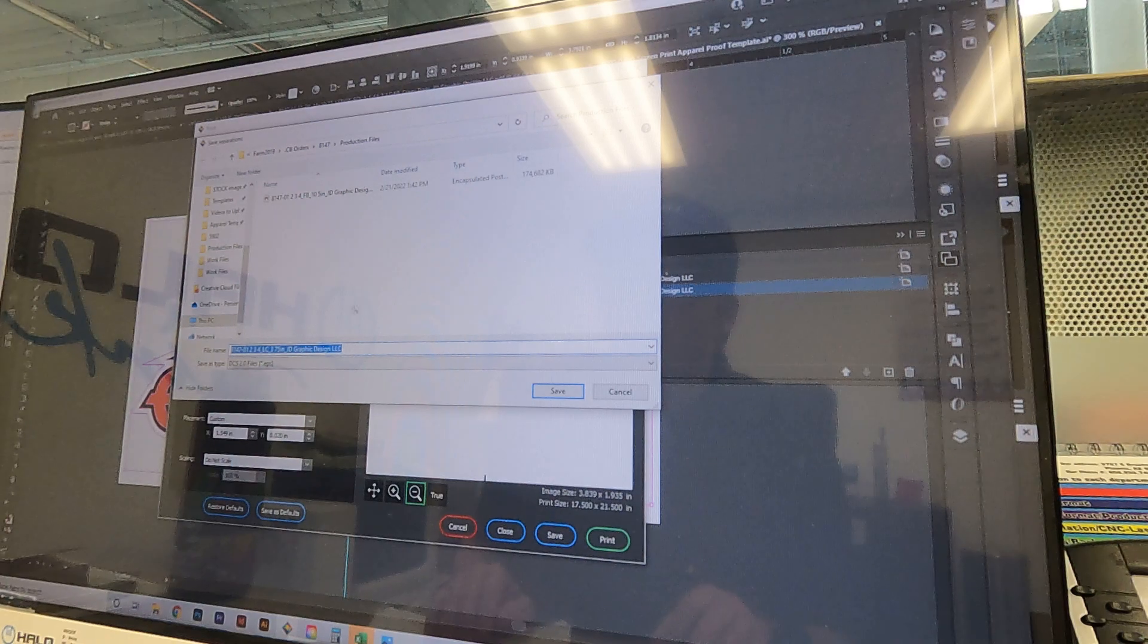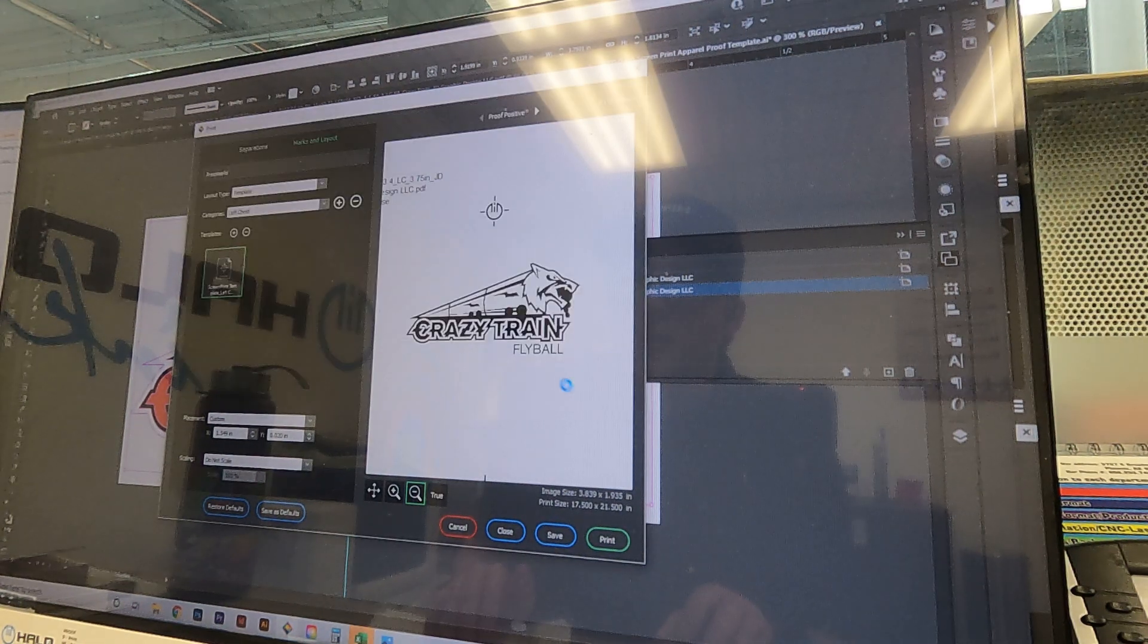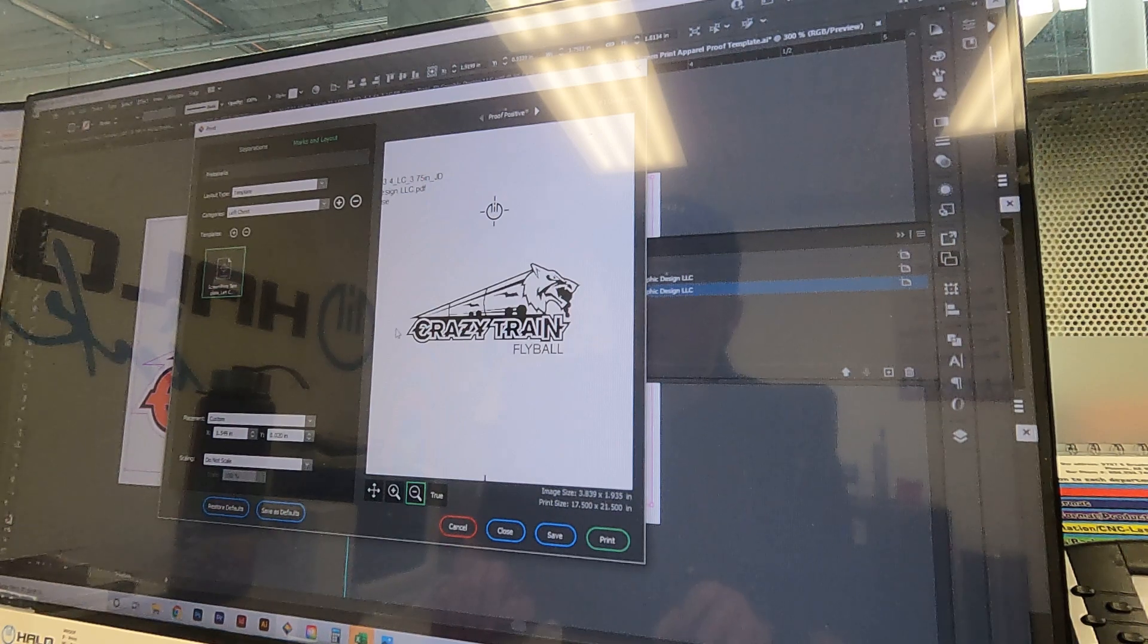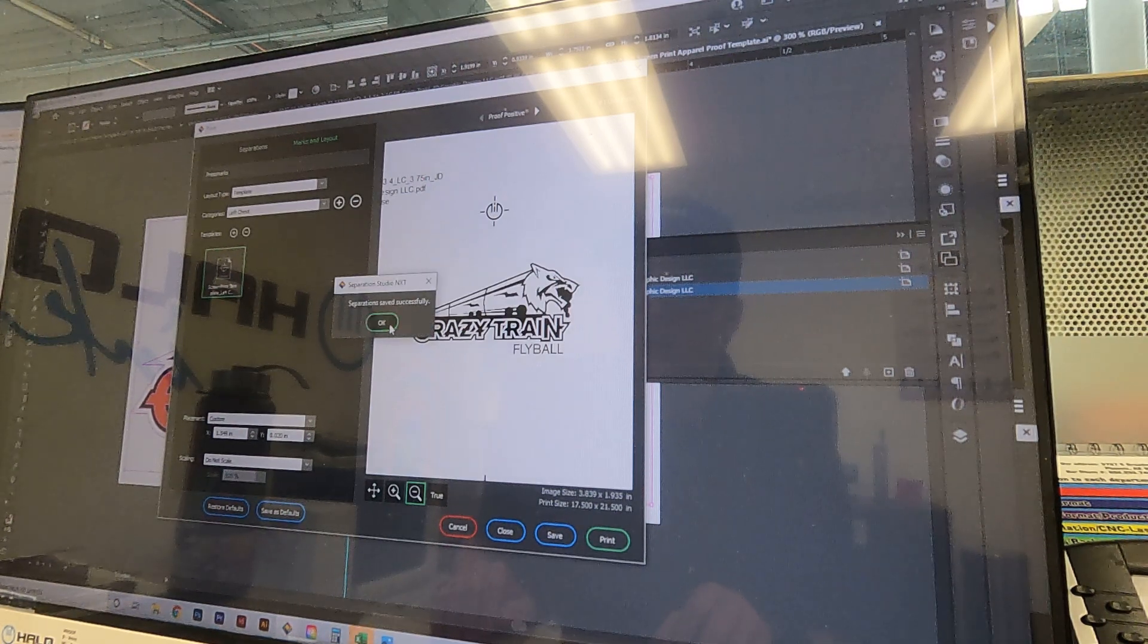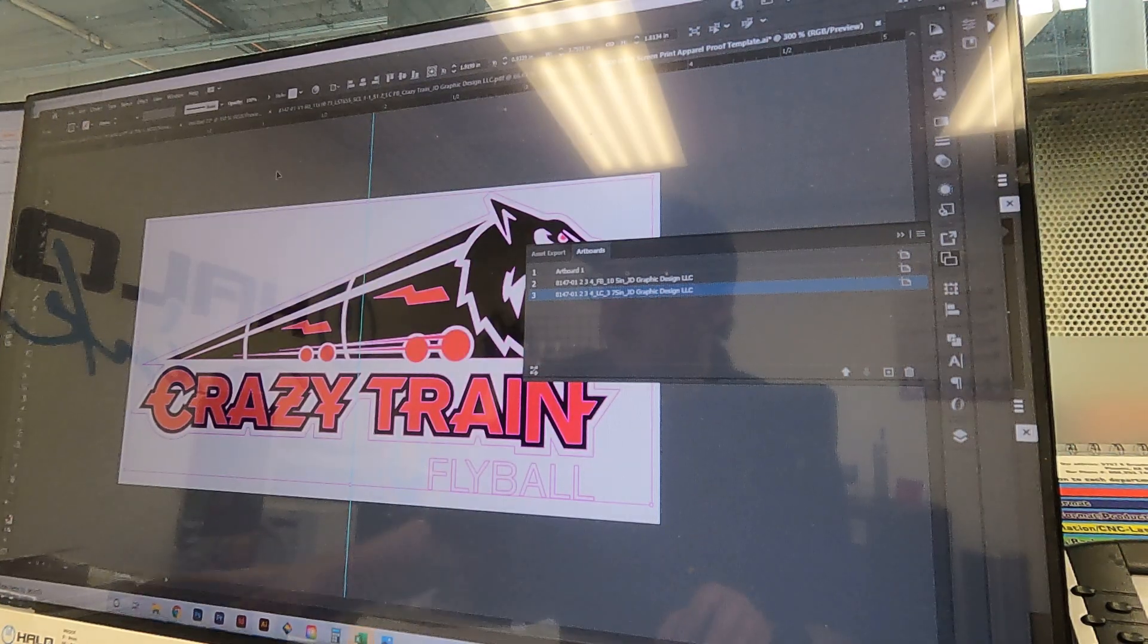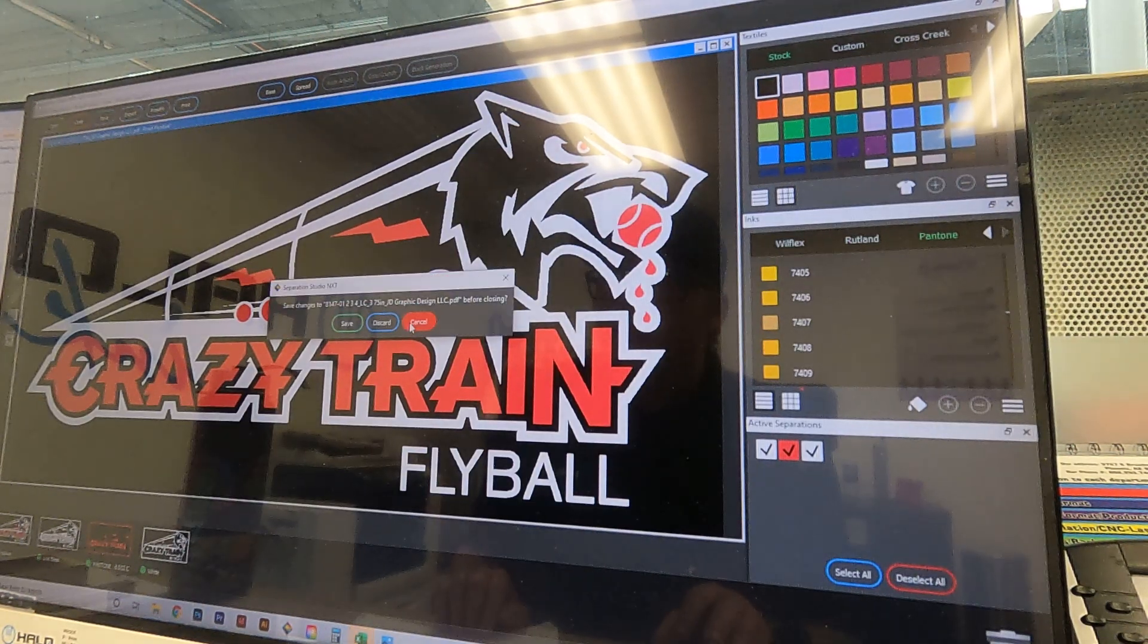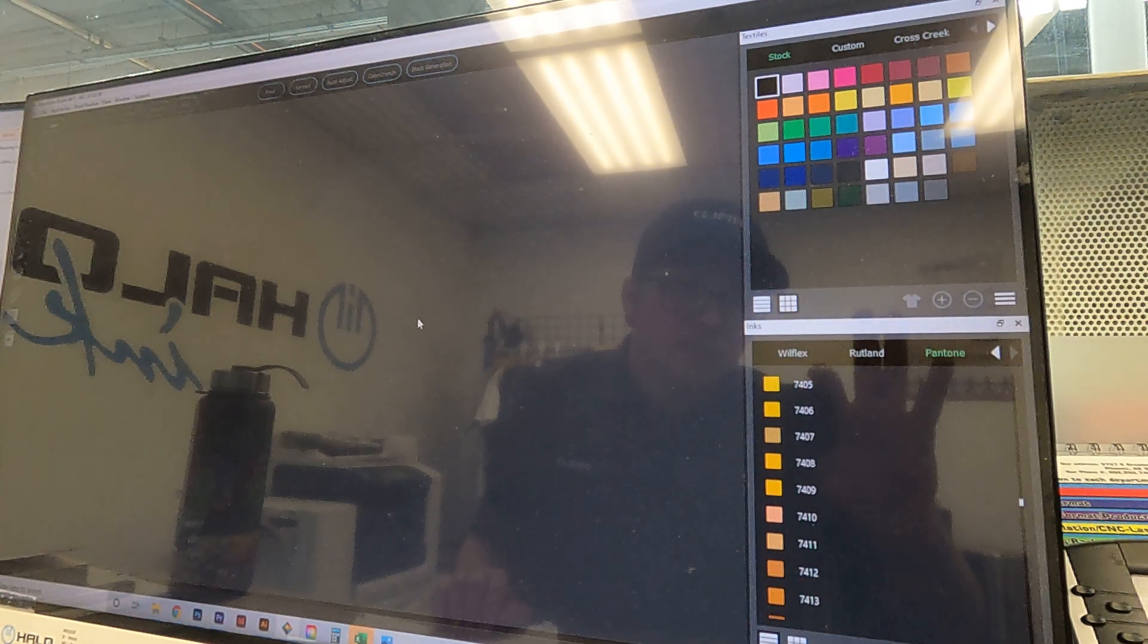You can go ahead and click save and we're just going to save it into that production folder again as the EPS. We don't even need to rename it. We'll just wait a second and it's done, so we can hit okay, close. Make sure you close it on this screen too. Yeah, thanks for watching.